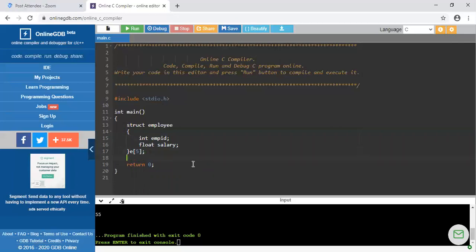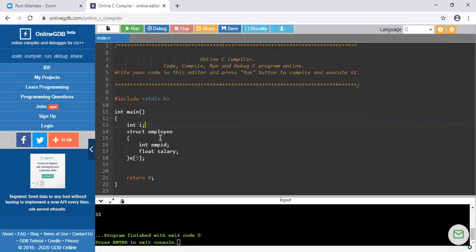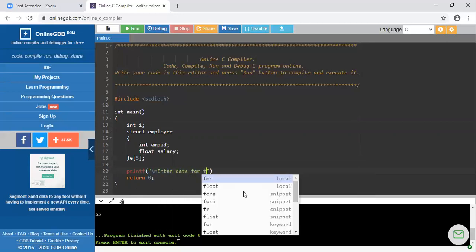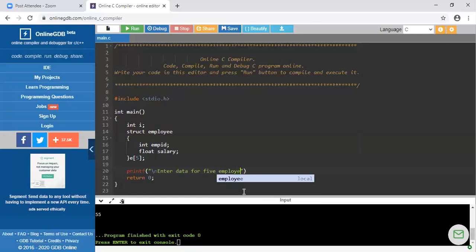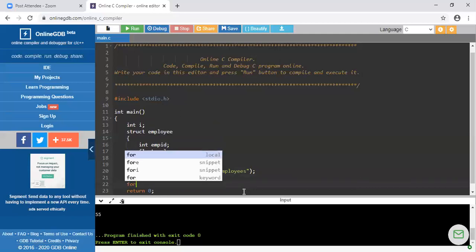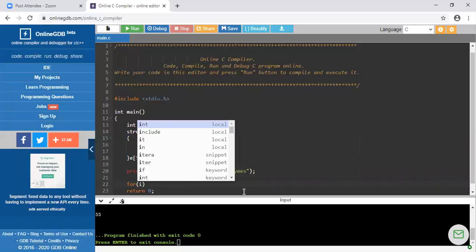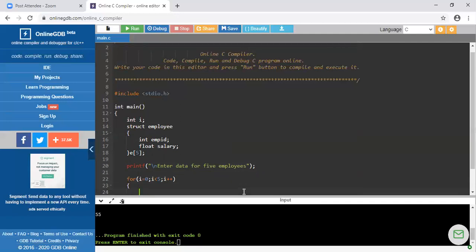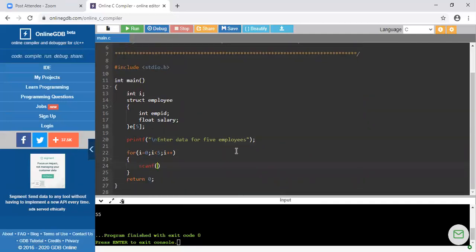Now I have to enter the data for 5 employees and print it. Since I am working with an array, I need a loop variable, so I am declaring integer i. I am writing a printf statement to display the message 'enter data for 5 employees'. Then before the scanf statement, I write a for loop: i = 0, i less than 5, i++. Inside this for loop I will write the scanf statement.